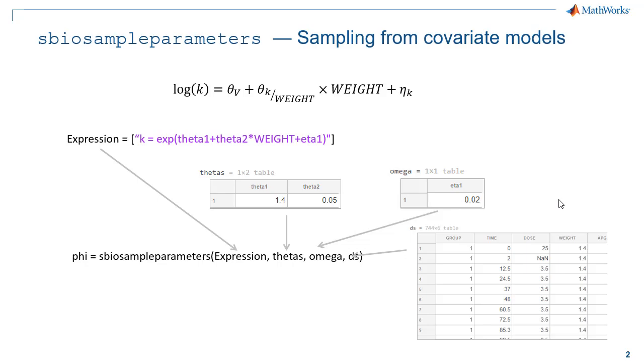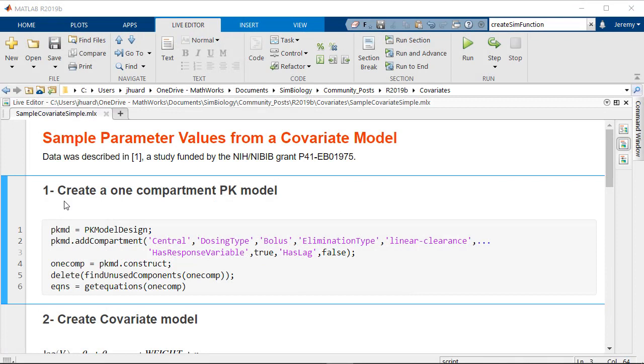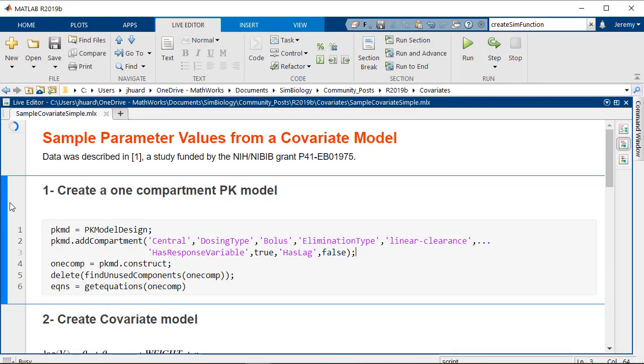Let's now have a look at the implementation in MATLAB. We'll start by creating one compartment PK model using the pkModelDesign helper object.